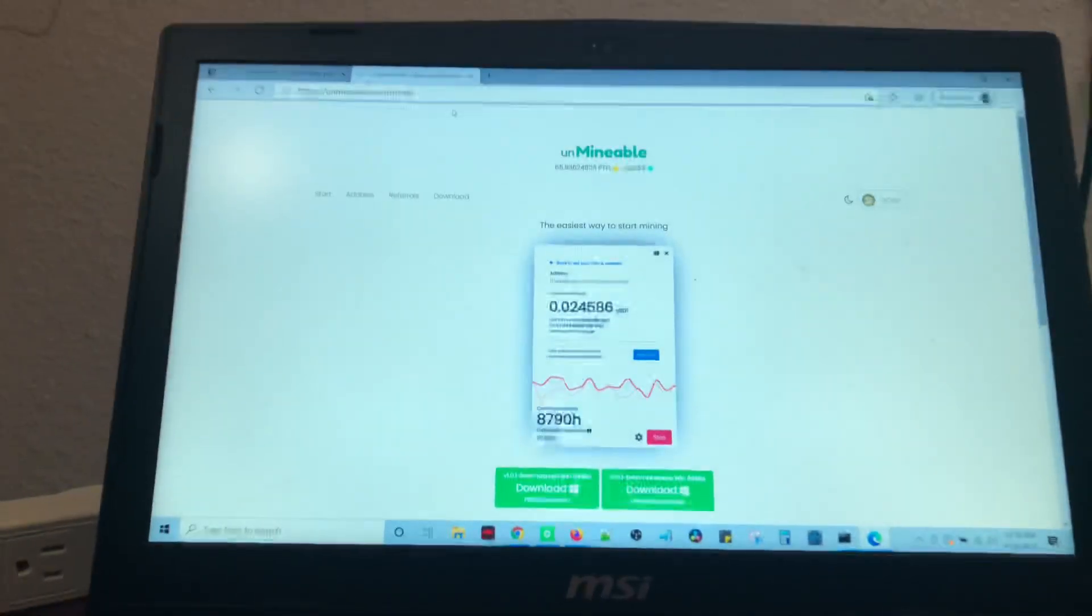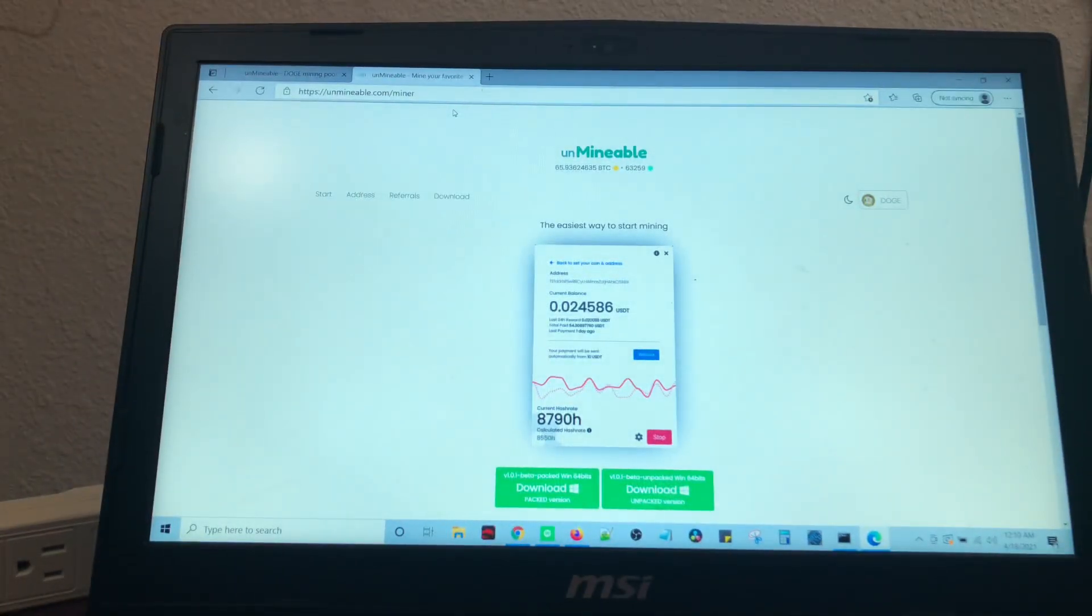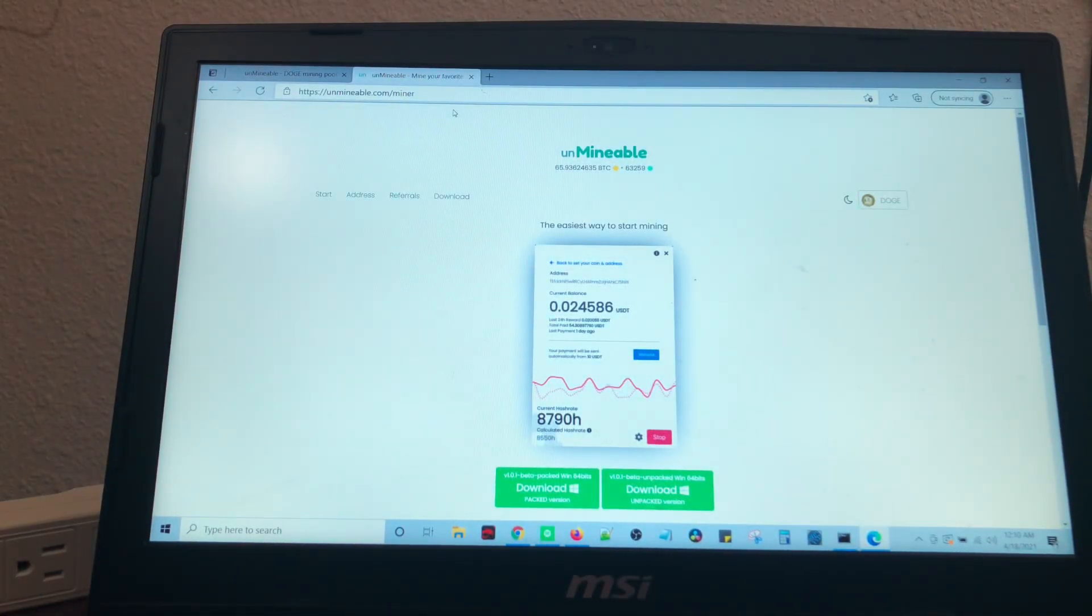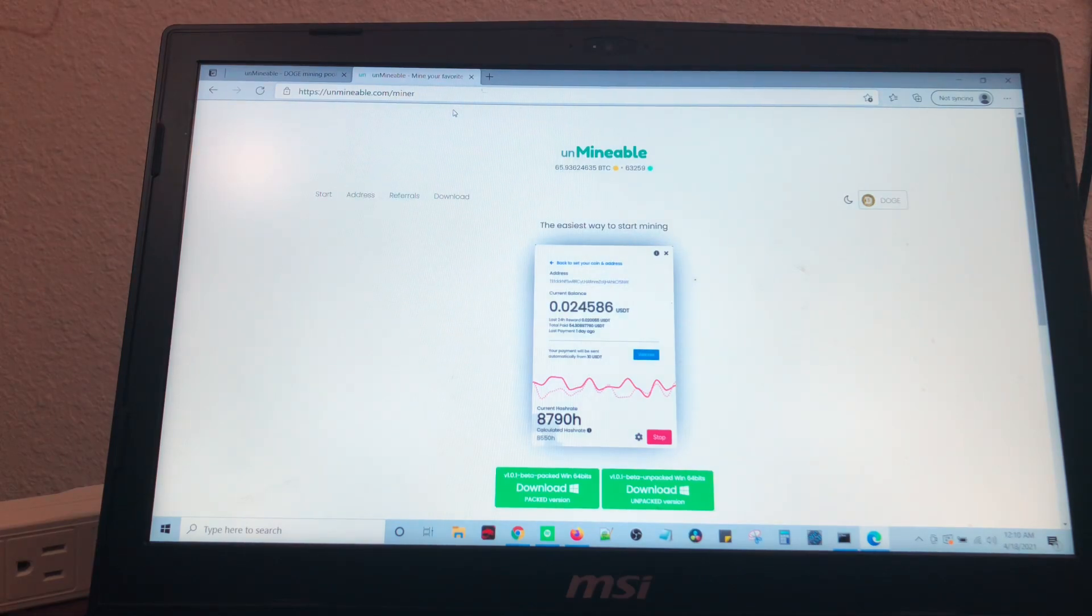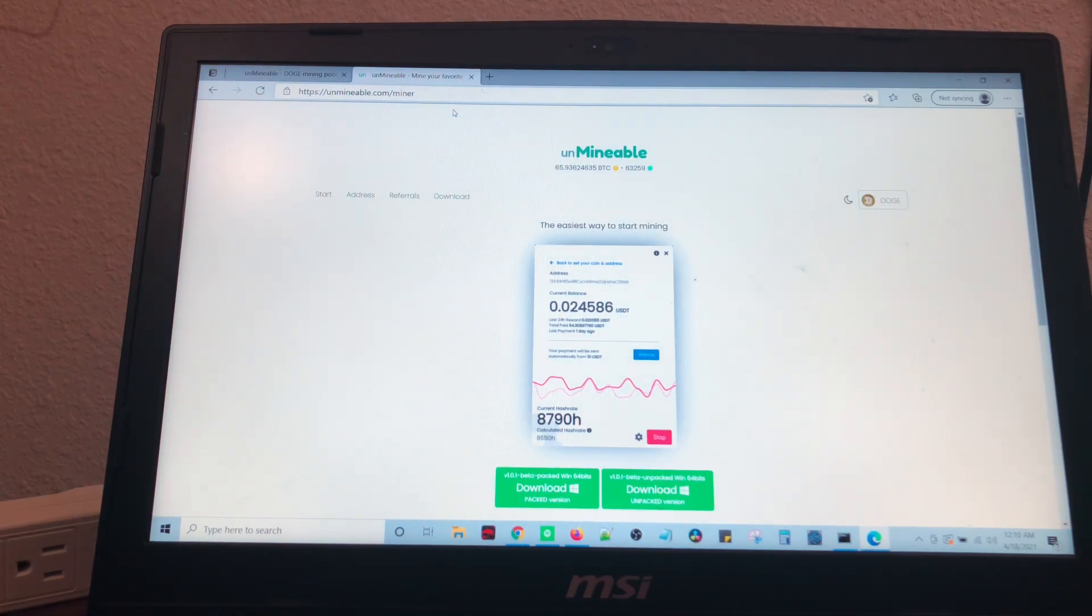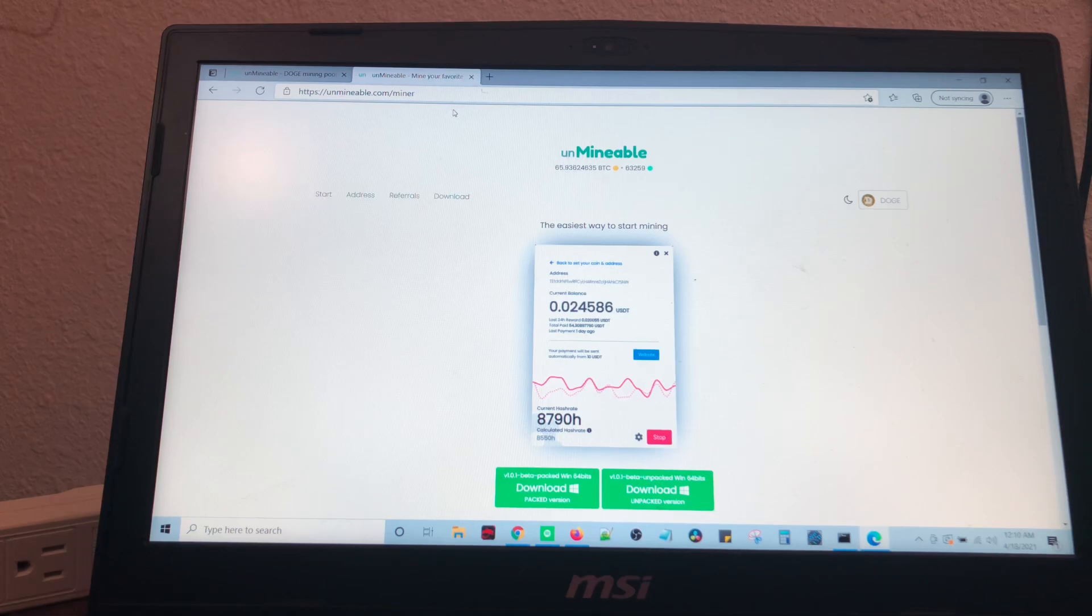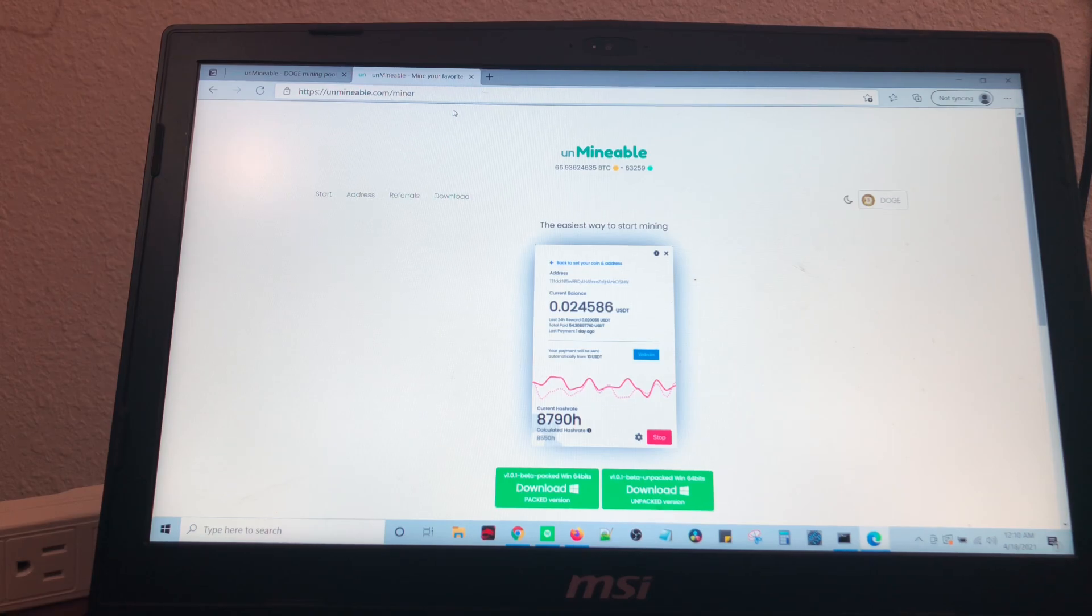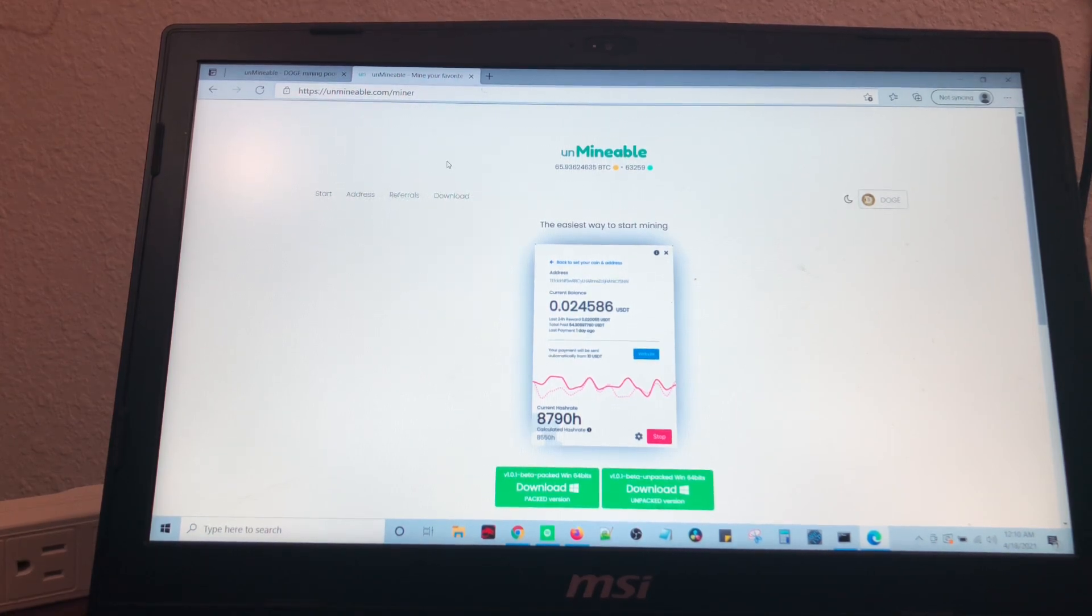And that computer's from 2011, and it doesn't have a graphics card in it. We're using the CPU, and it is still getting 5 Dogecoin roughly a week, which is insane considering it can't even make that much on anything. So, let's get started.